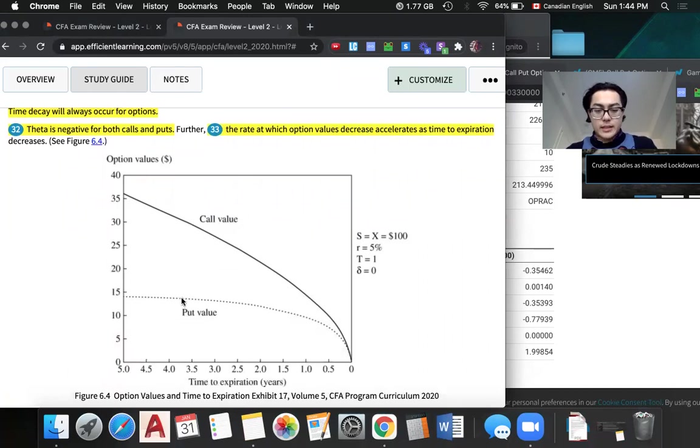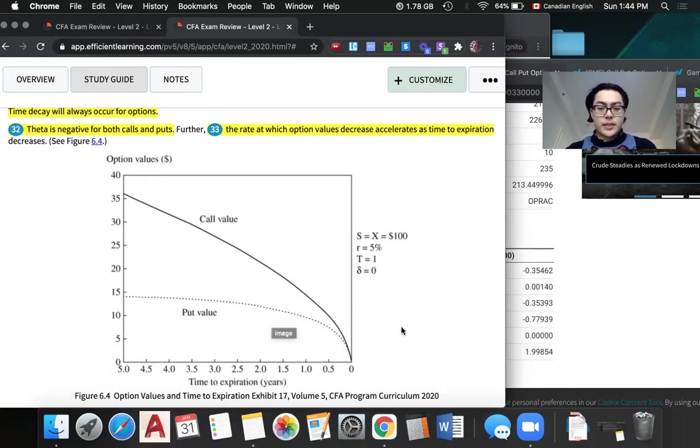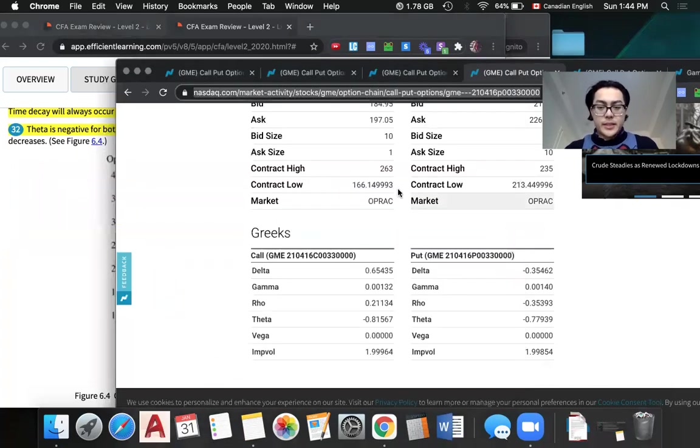Further, the rate at which option value decreases accelerates as time to expiration decreases. From this graph, we can really see a steep acceleration.